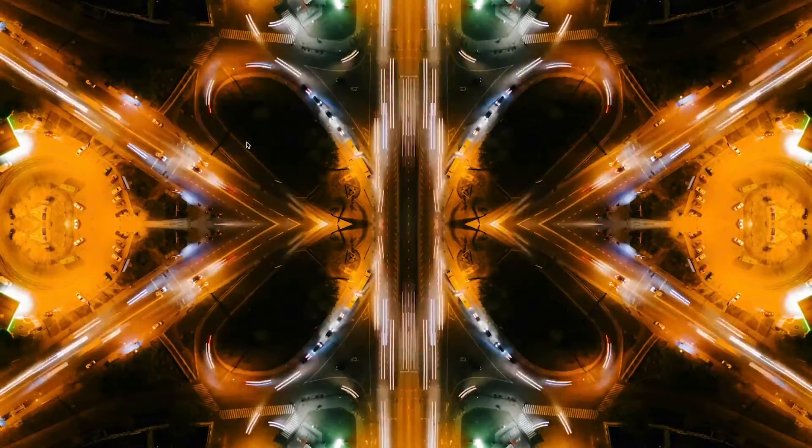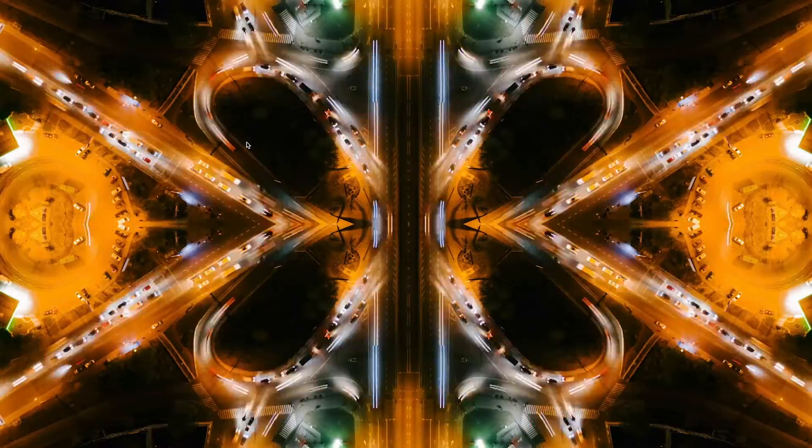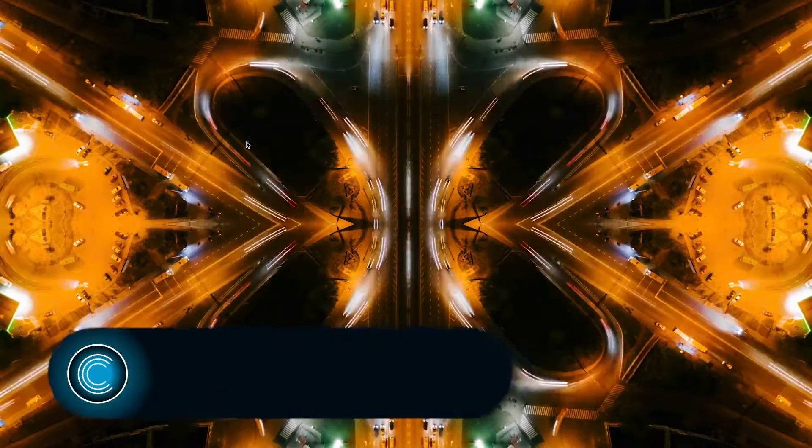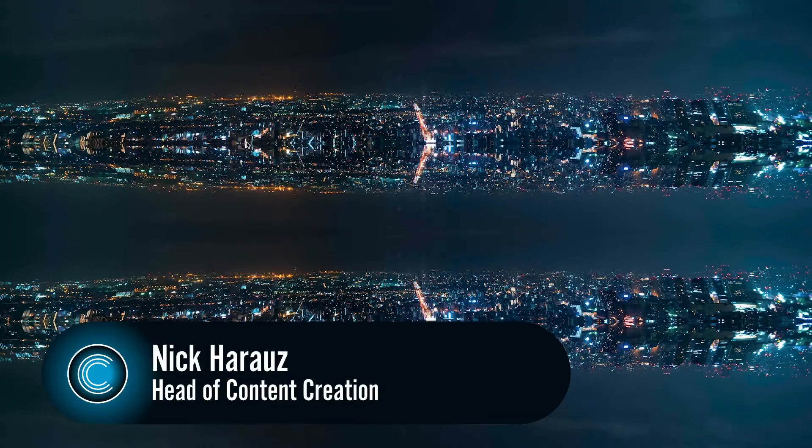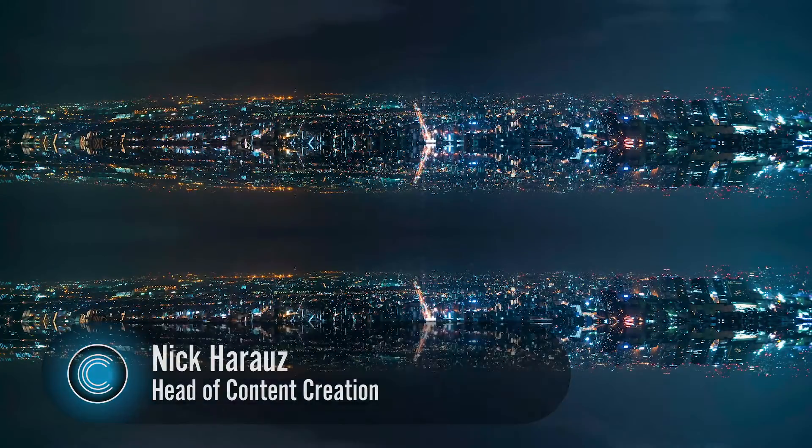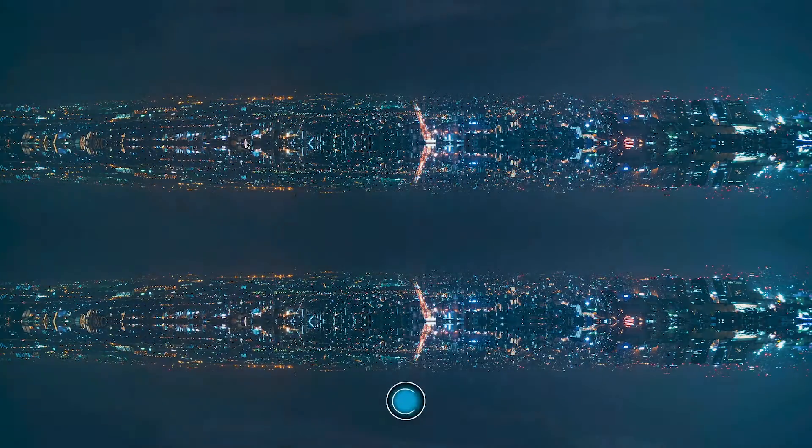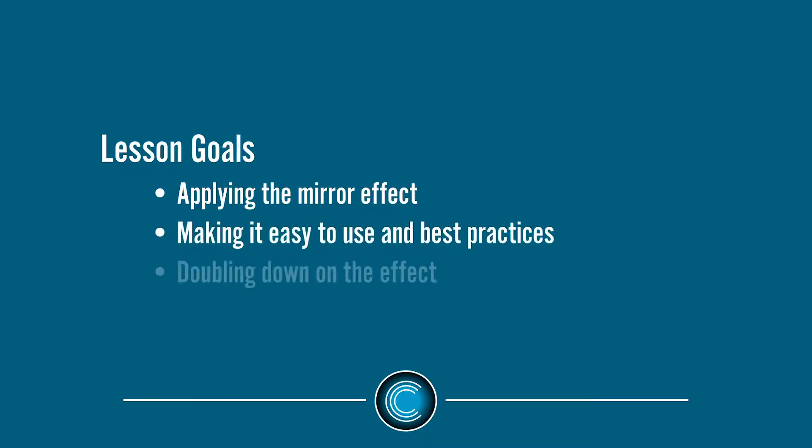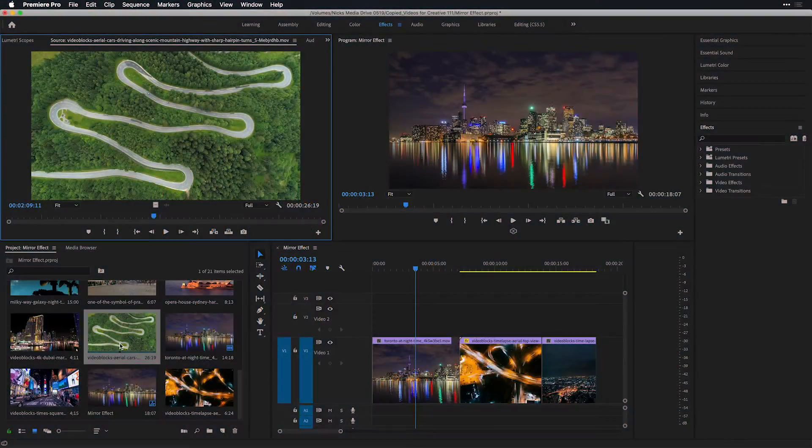Hi, this is Nick Arauz of Creative 111 here to talk to you about working with the mirror effect right inside of Adobe Premiere Pro. I use this effect all the time on nighttime imagery just to add a little bit of stylization to my clips and it's super easy to work with. Let's look at how we can integrate it into our next project and the best ways of applying it to imagery right inside of Adobe Premiere Pro.